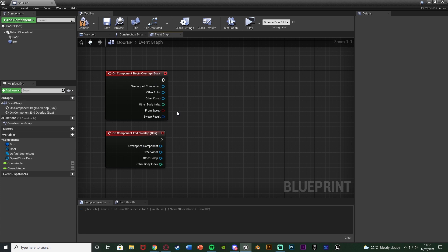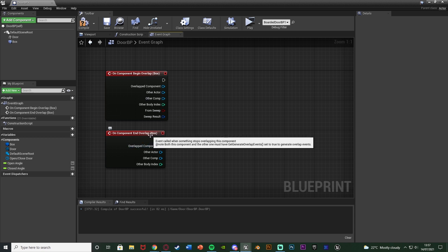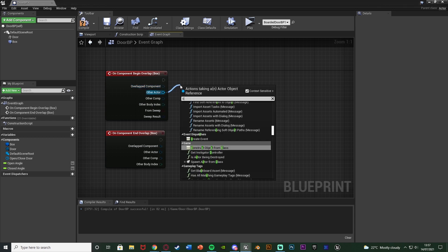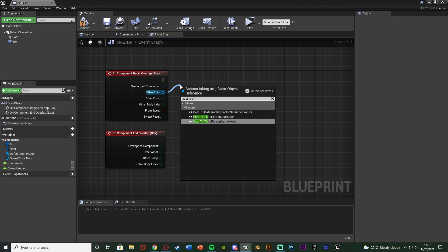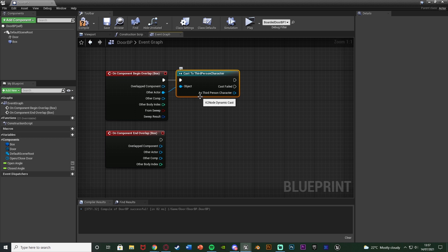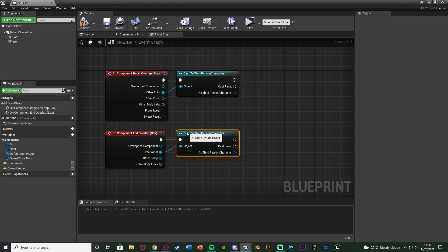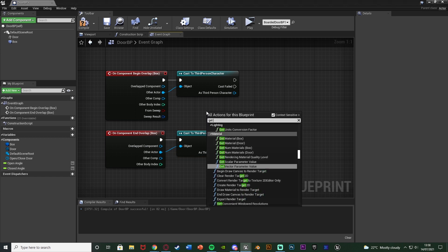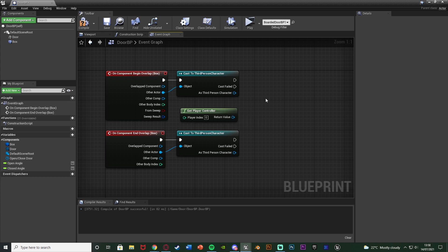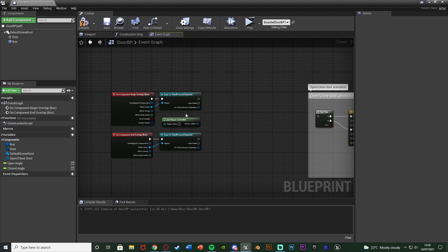I want this to specifically search for the player character. So from the Other Actor pin on Begin Overlap, cast to your character - for me that's the Third Person Character. This is optional, but it prevents an AI walking into the box collision from firing off the code; it has to be the player. Do the same cast on the End Overlap node. In between, get a Get Player Controller node, because we need to enable input on this blueprint so the player can press a button to interact.